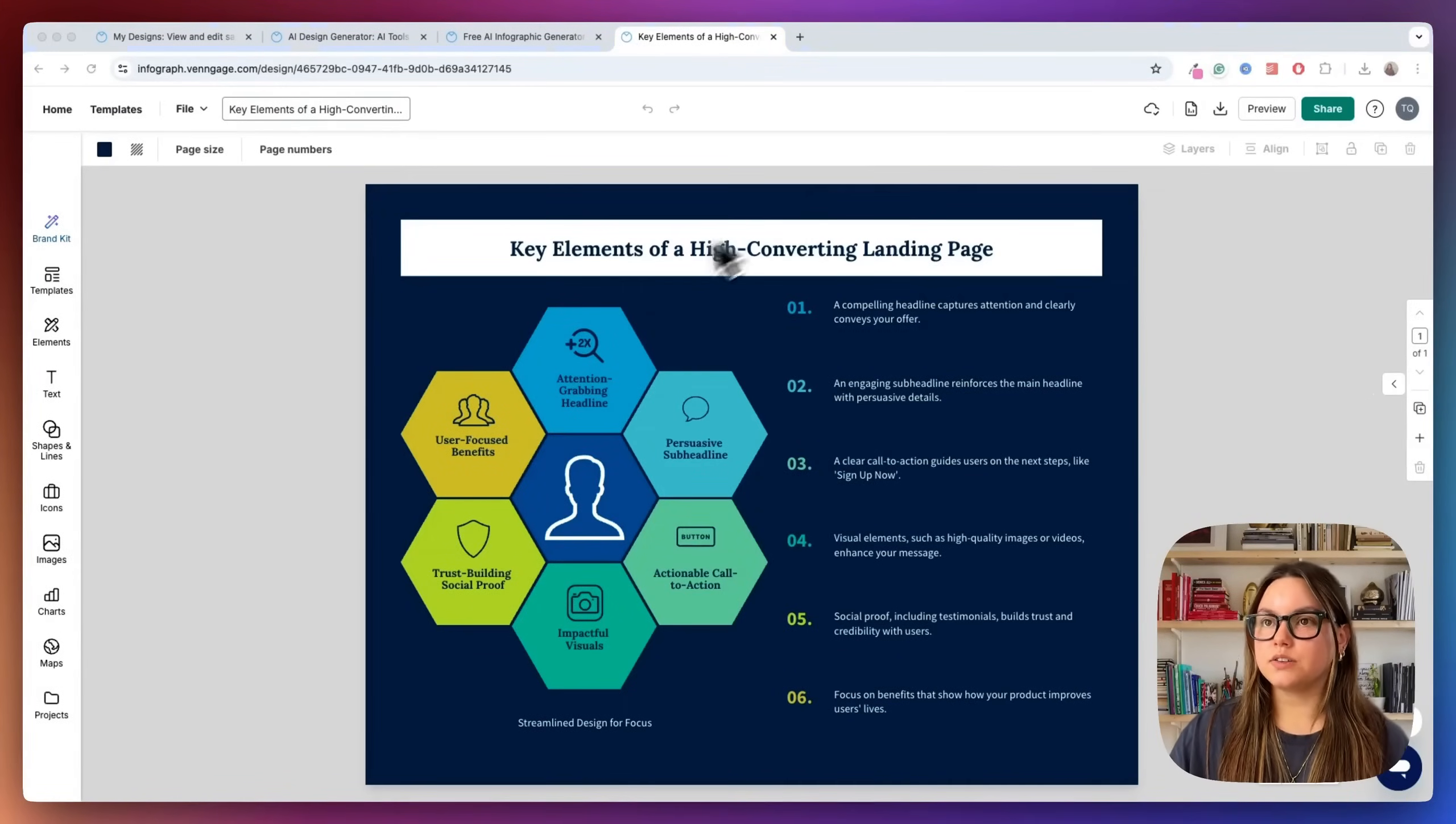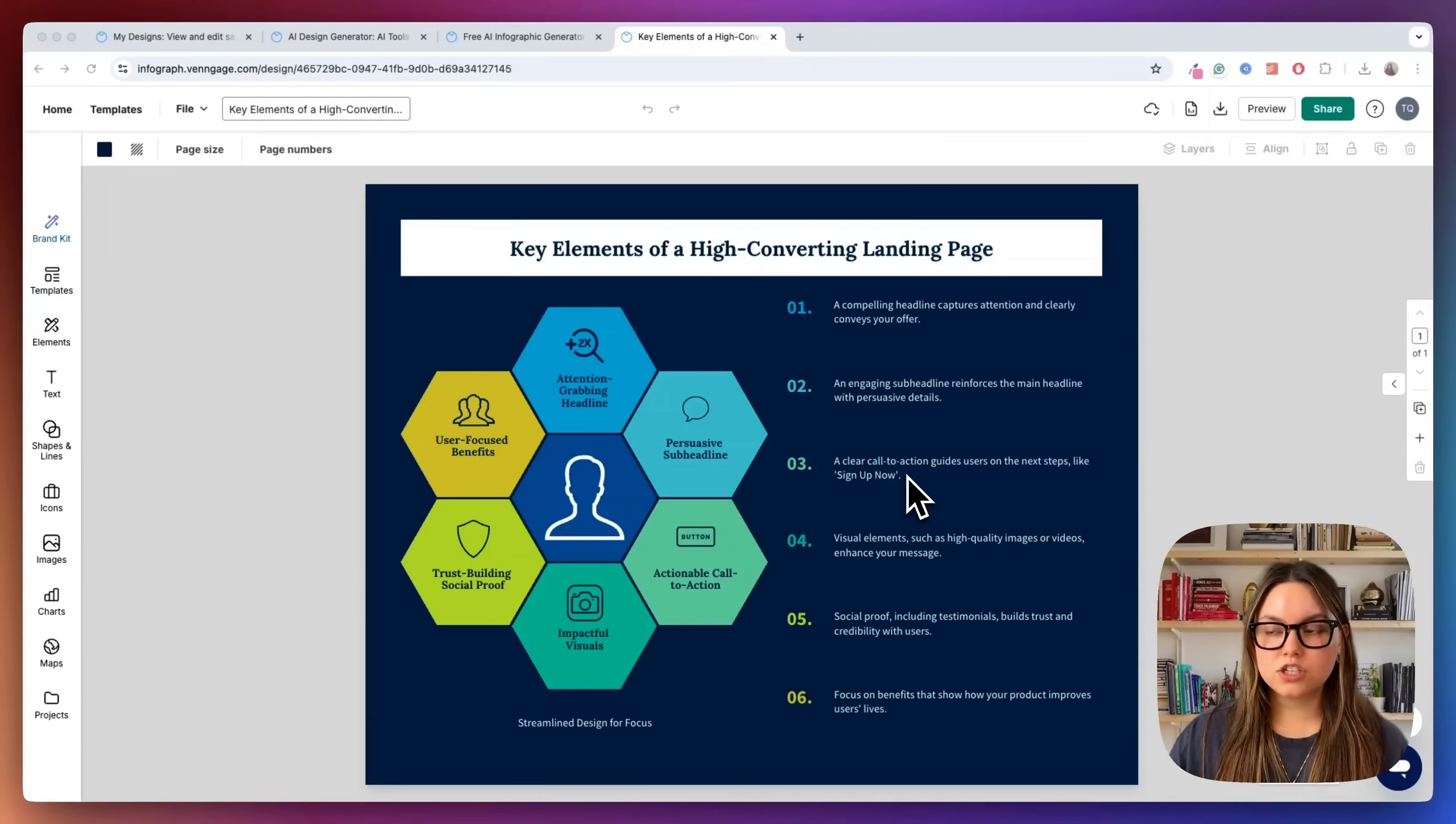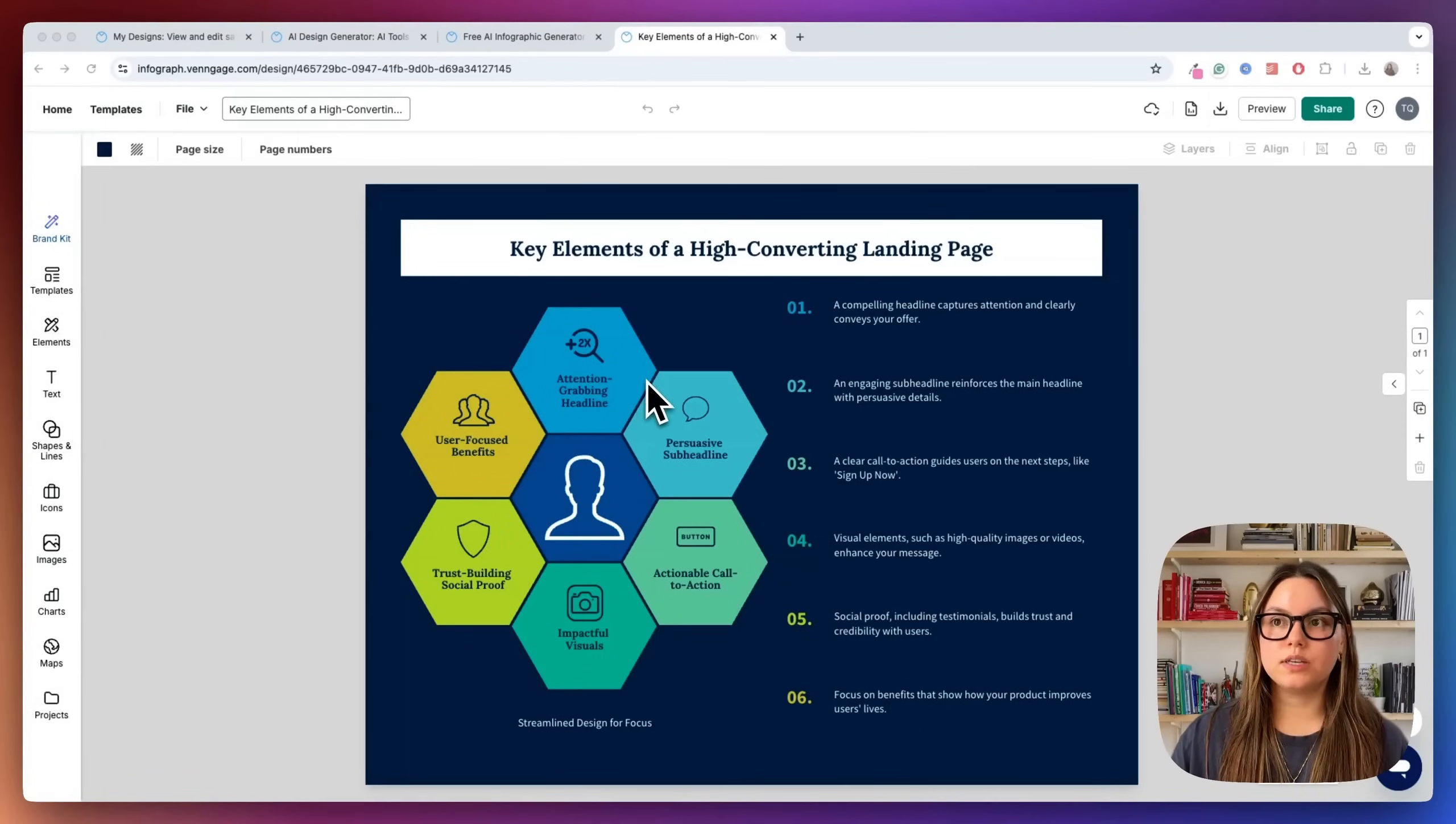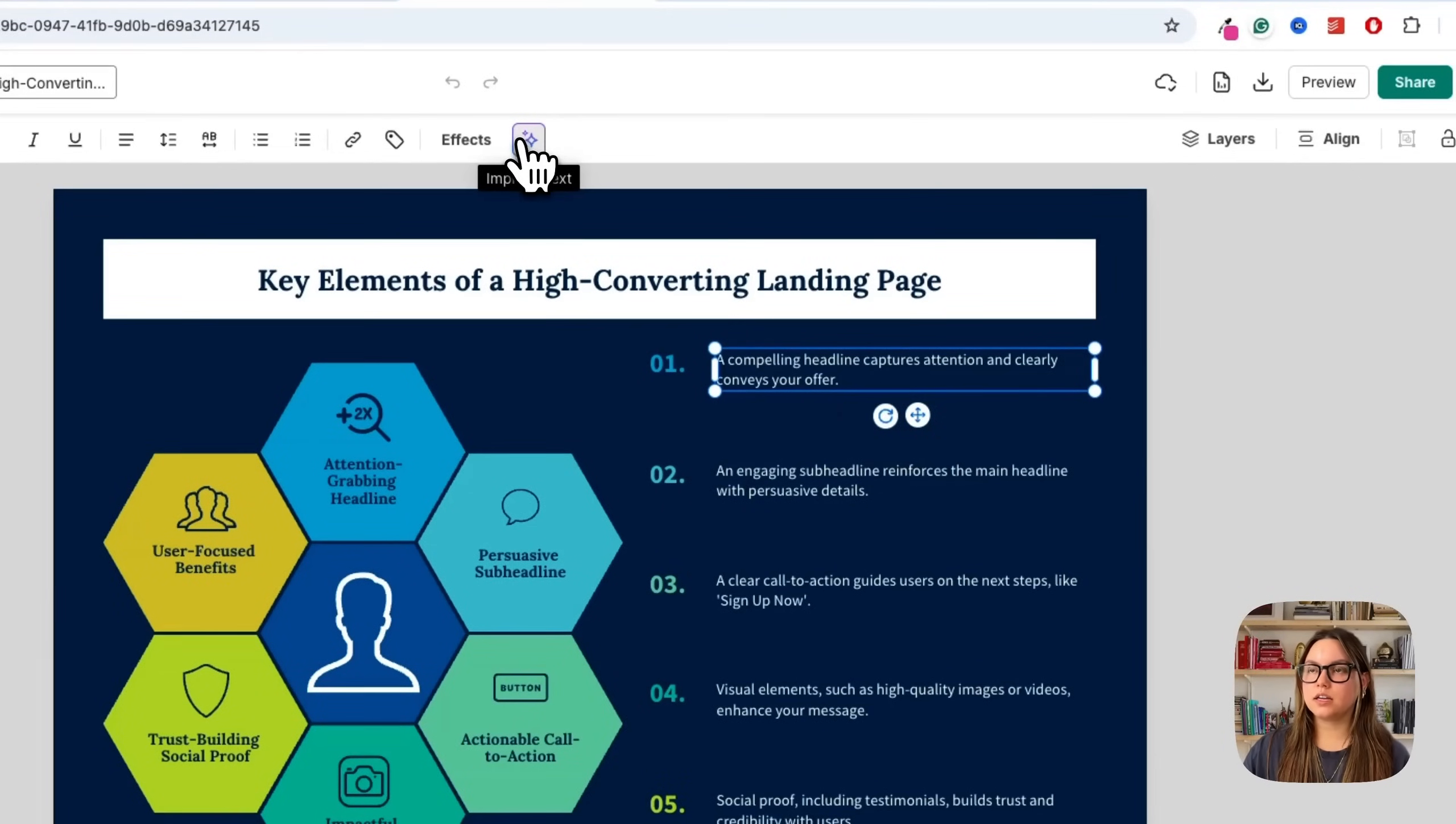Okay, so key elements of a high converting landing page. First element, a compelling headline captures attention and clearly conveys your offer. An engaging subline, a clear call to action, visual elements, social proof, and then focus on benefits. So this is awesome. Let's say that you do not like some of the text or you want to refine it a little bit.